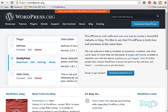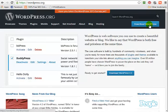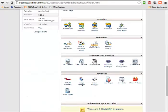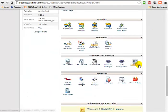Step number two is we want to install WordPress on our own server. There are two ways to do this: go to WordPress.org, download the software and upload and install it manually, or most hosting accounts have some sort of one-click install for WordPress, either Softaculous or some other installer.